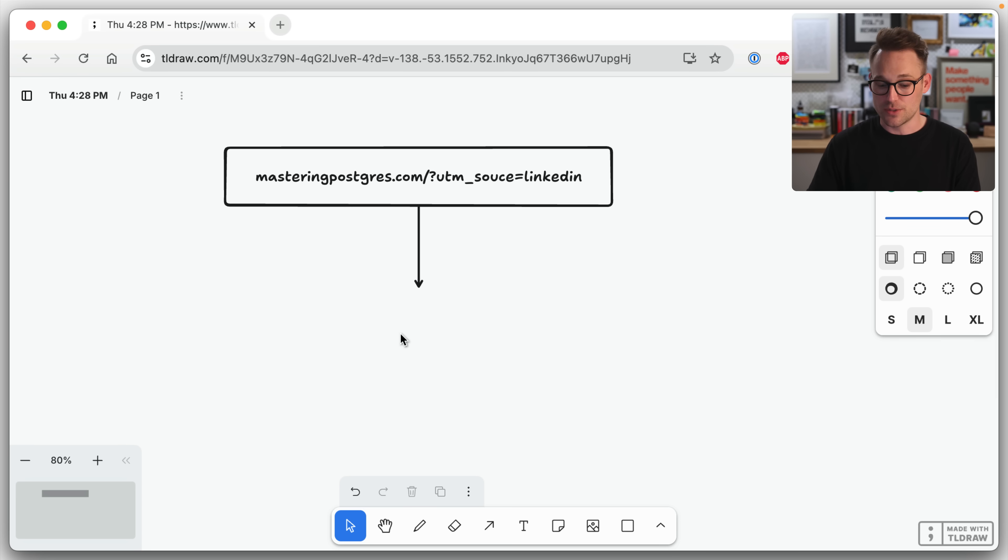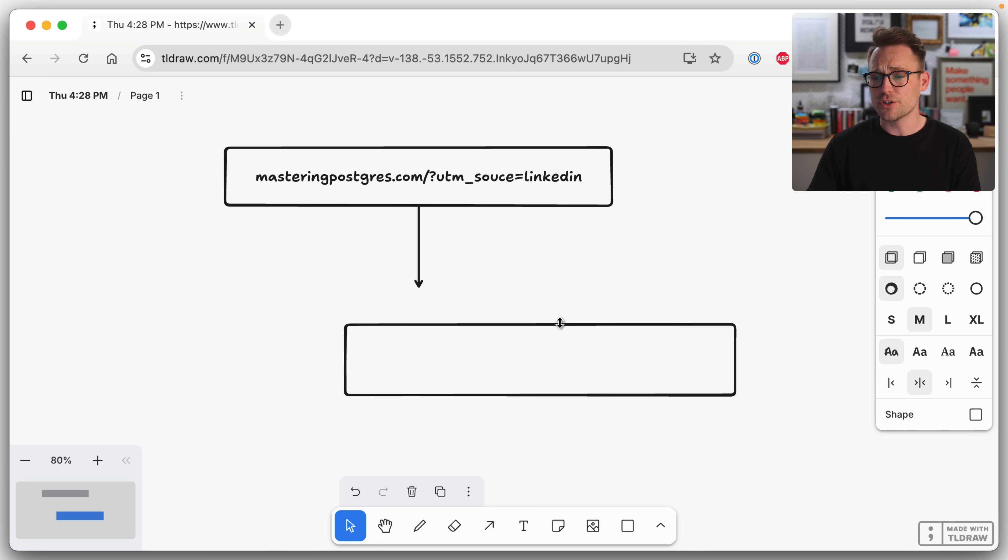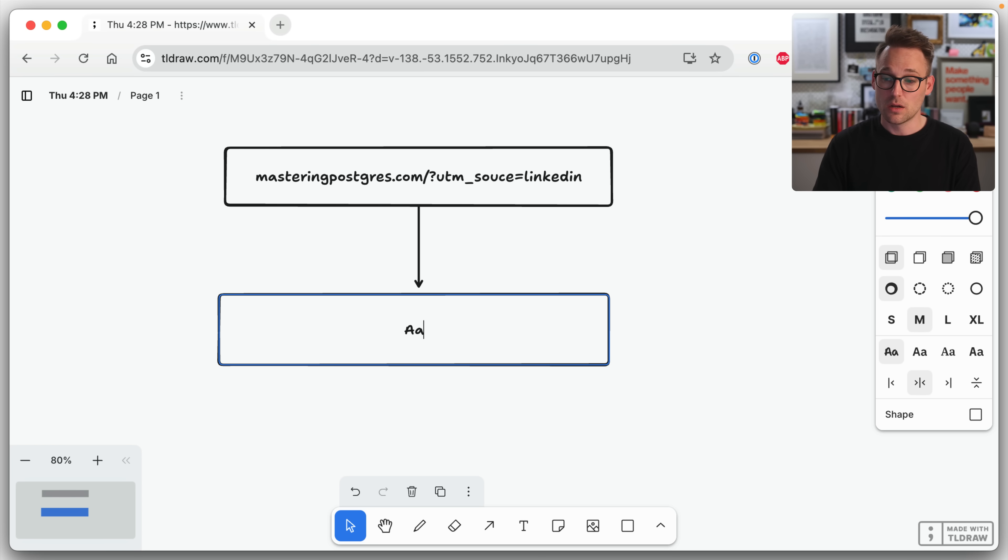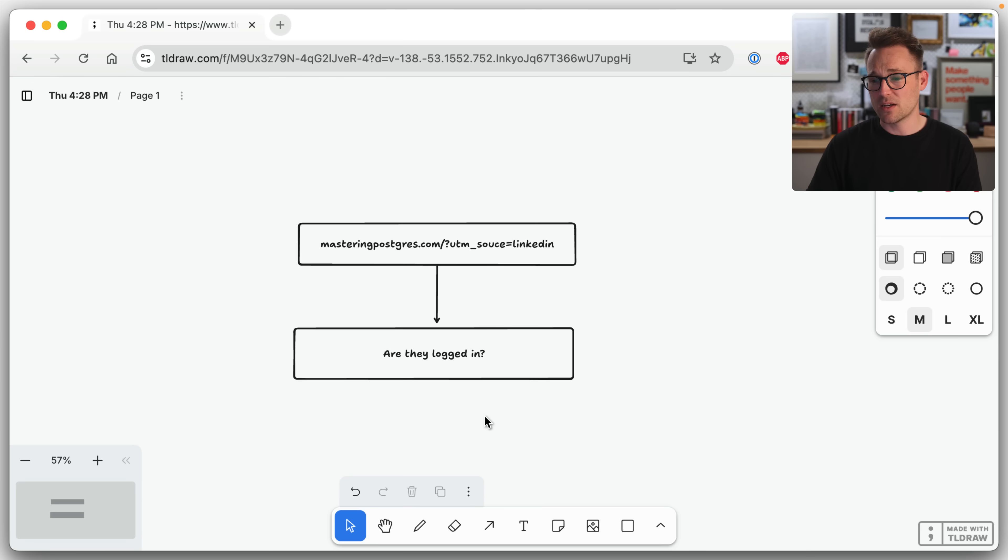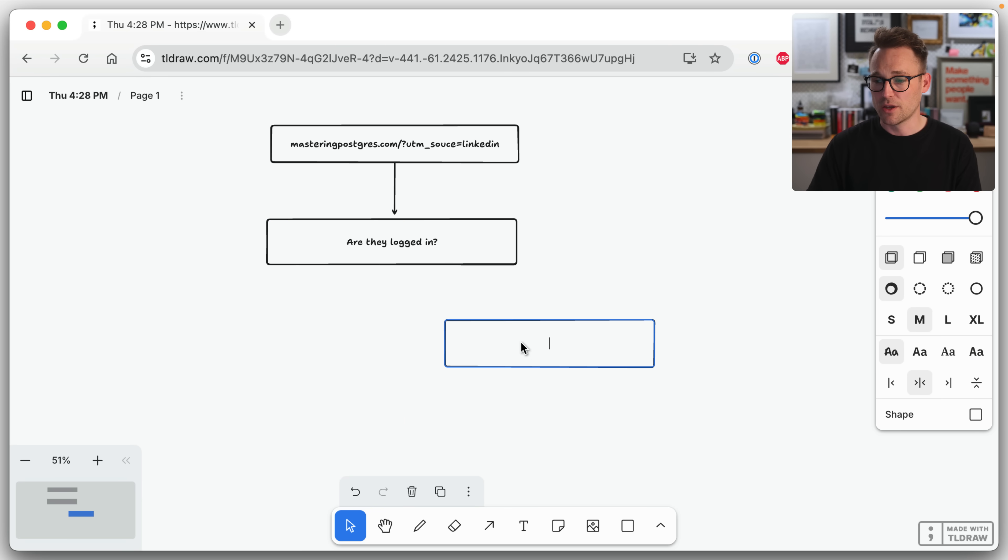So the first thing we're going to do is we're going to say when they enter, when they enter the website, let's do this. Let's say are they logged in? Because if they're logged in, if they're logged in, we can do something very simple.